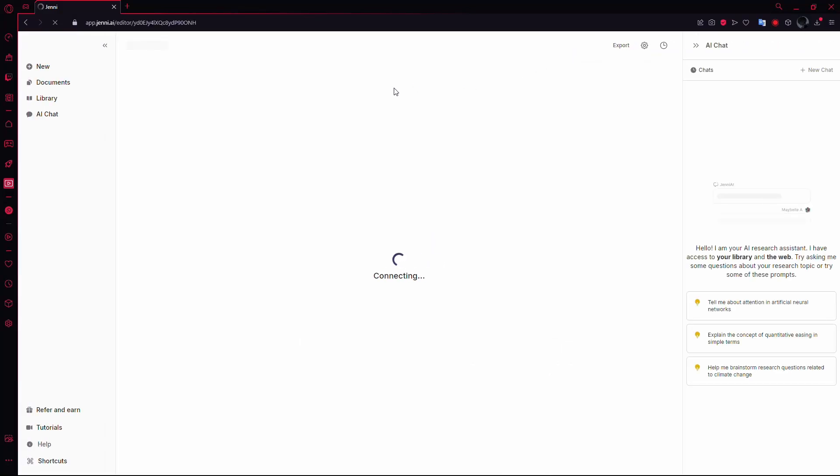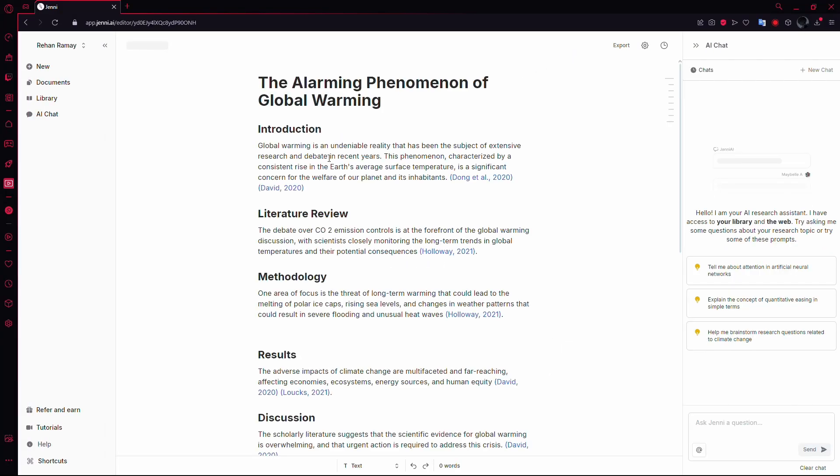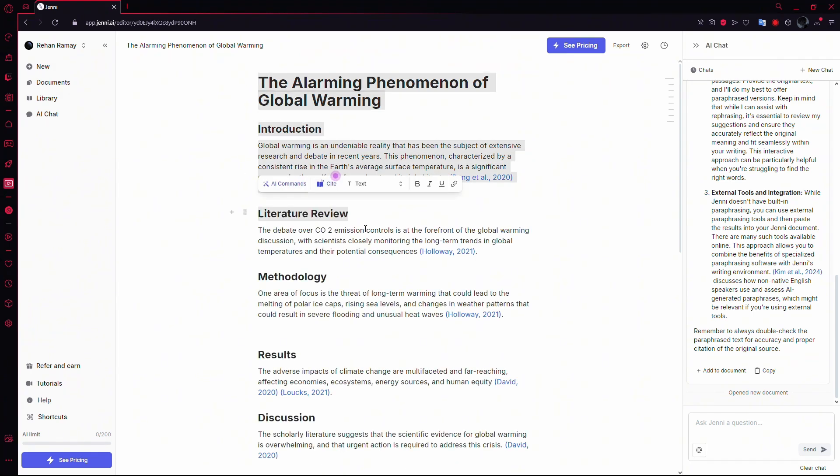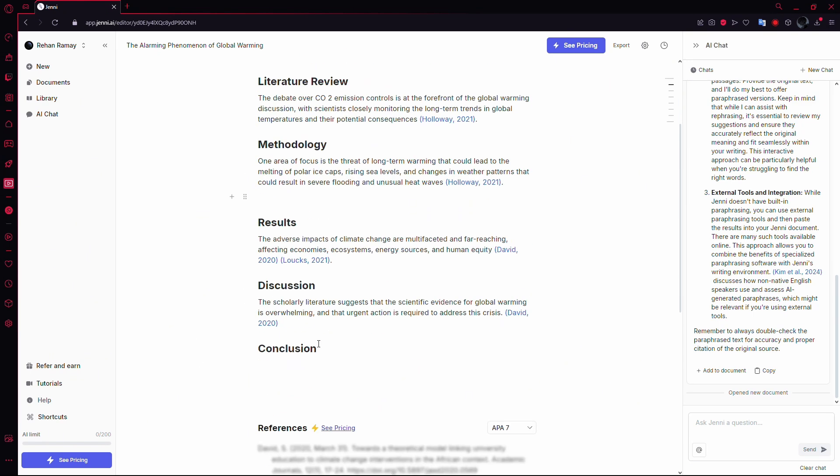Once you're logged in, you'll be on the main page. Now, either copy and paste the text you want to paraphrase into Jenny AI or open a project that already has your text.